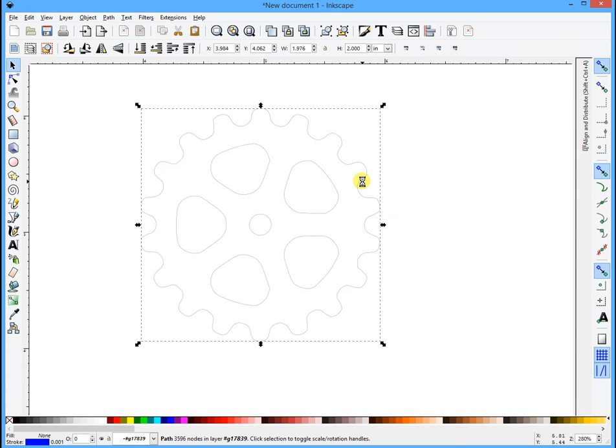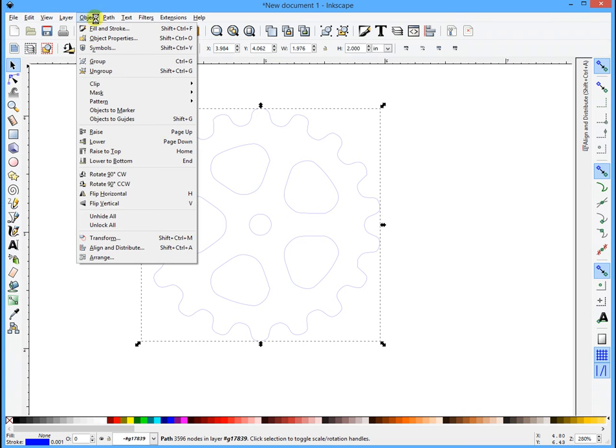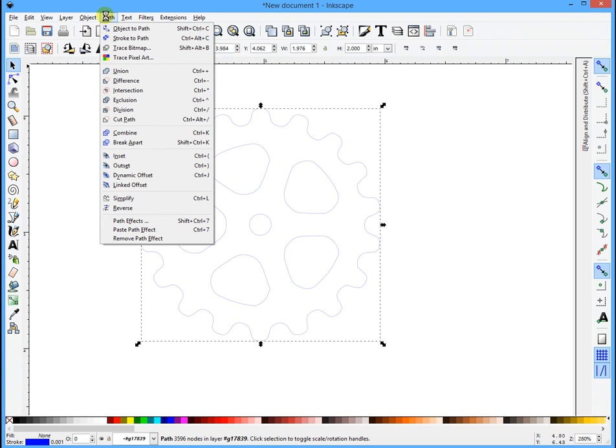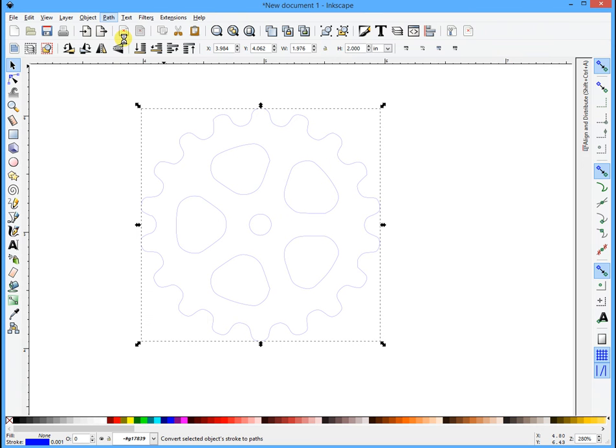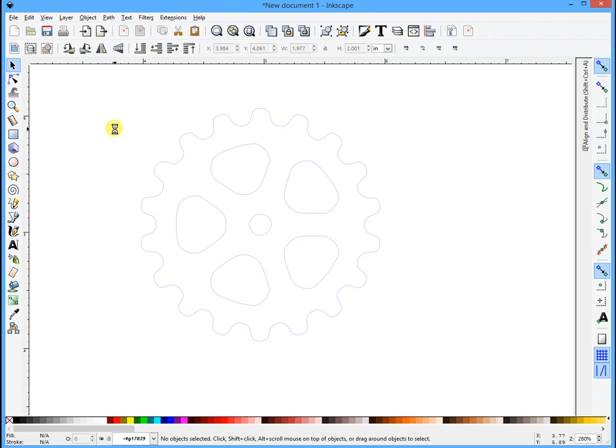Now that's all one piece, but it still is not what we're looking for. Now we're going to go to Path, Stroke to Path. You won't see anything happen, but it's happening. Depending on the complexity and the size of your artwork, this may take a while. This is fairly small, so it'll go fairly quick.